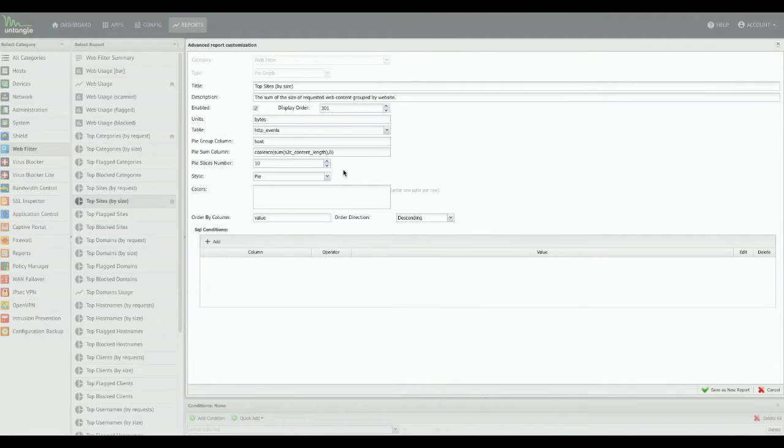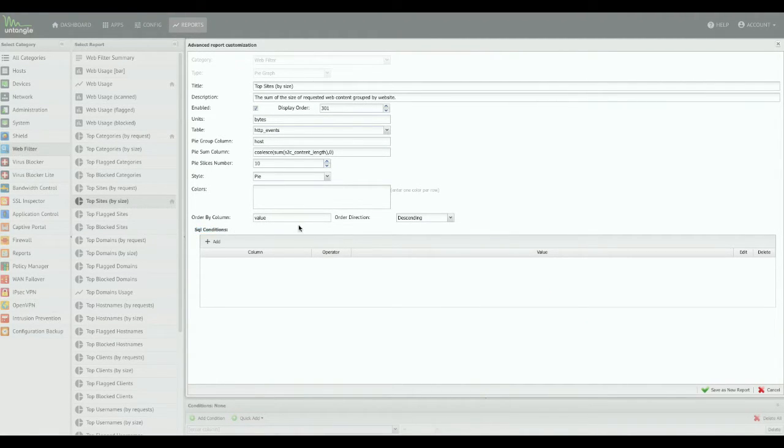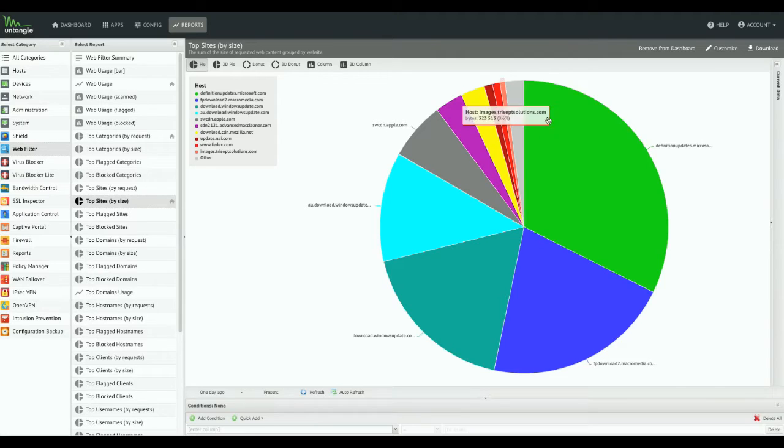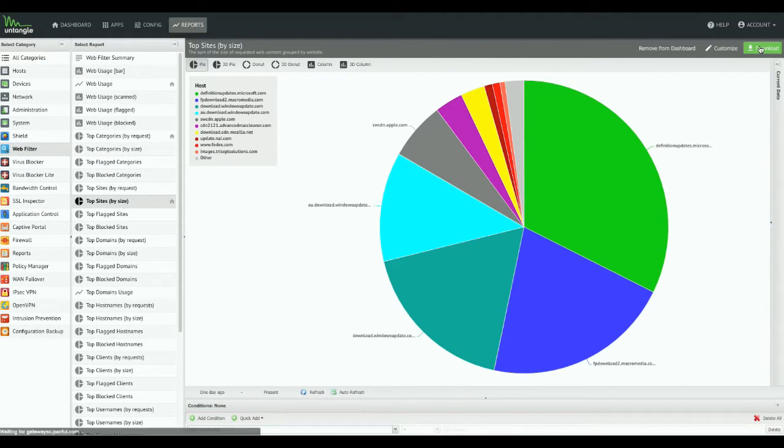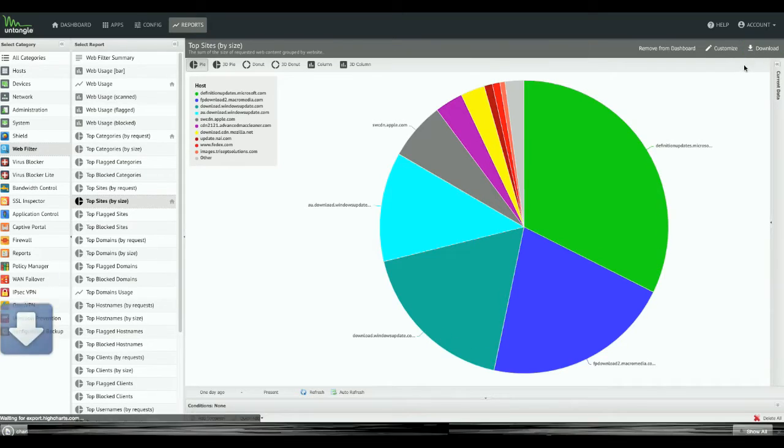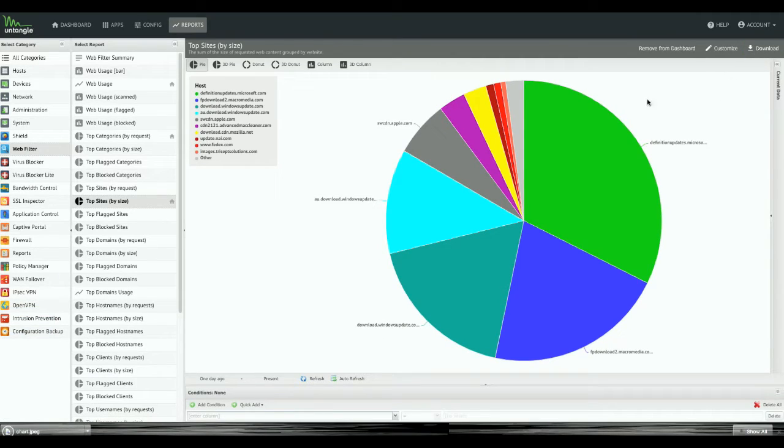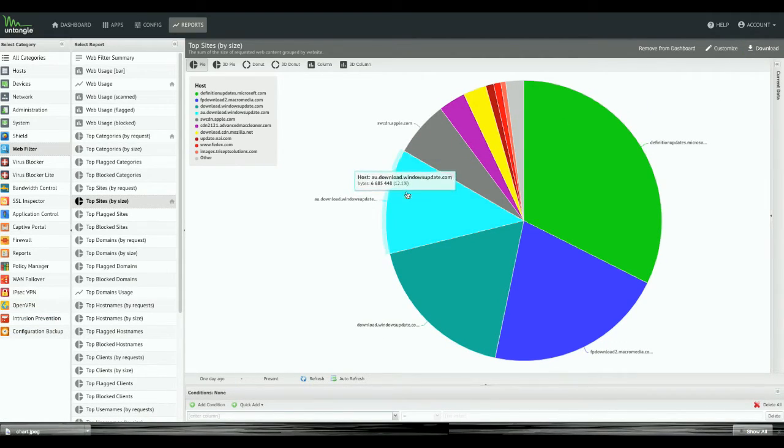And the customization is always here still. You can jump in and do all the SQL conditions you want if you want to really customize the report. And then as always, you can just download this graph right here if you want to. I just got a JPEG of this little pie chart.